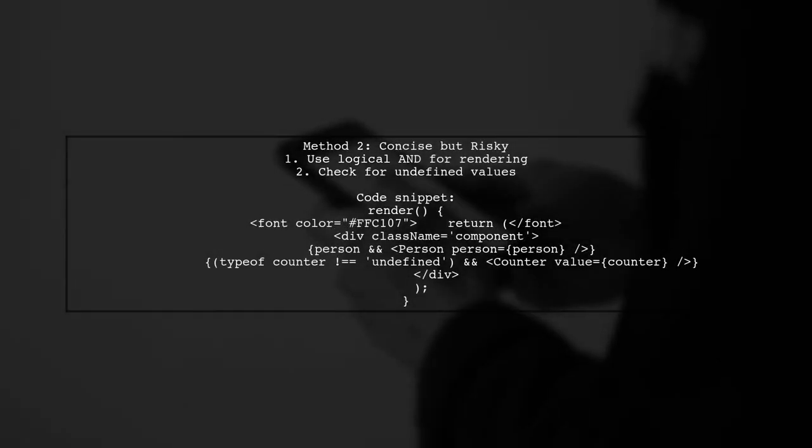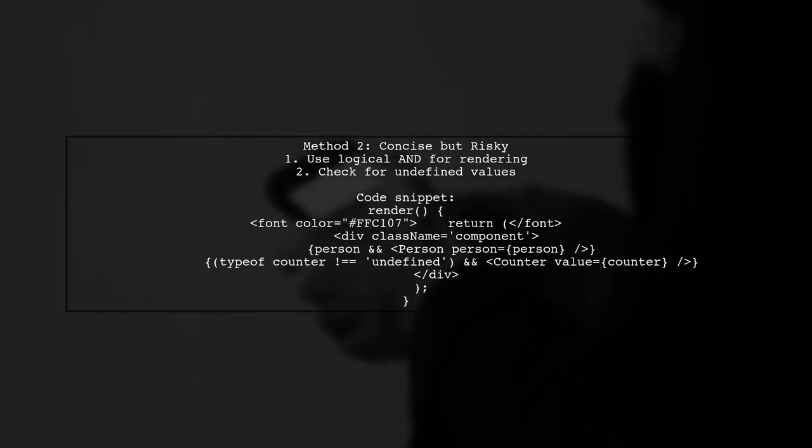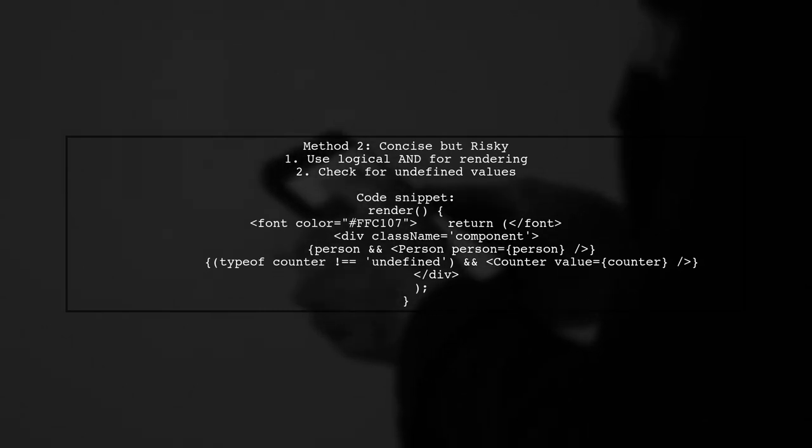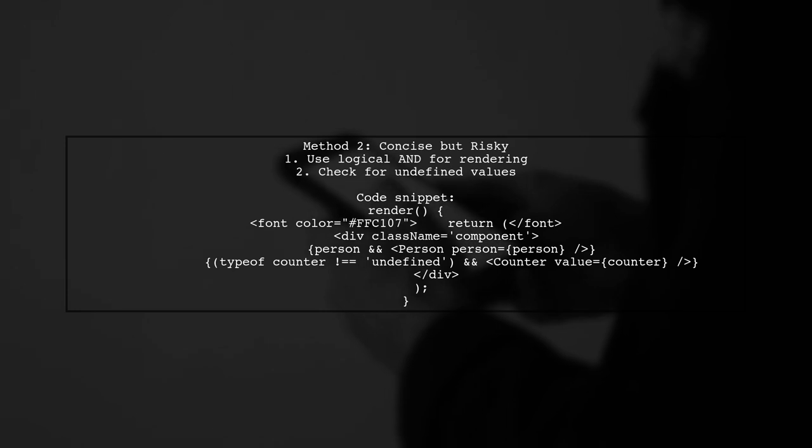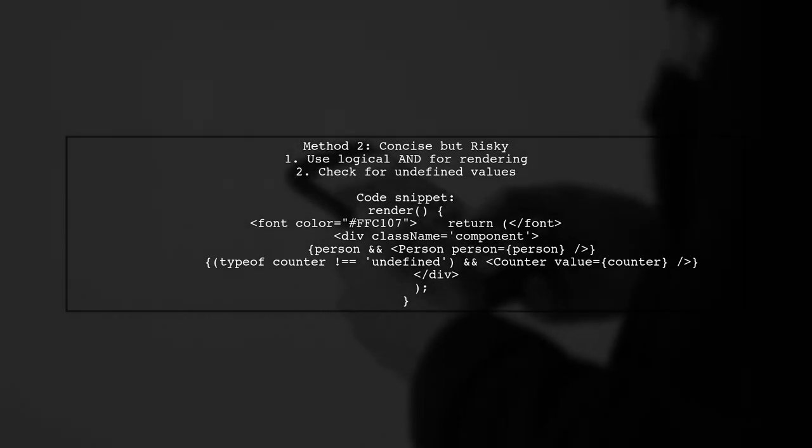The second method is more concise but can be risky if the variable can be falsy, like zero or an empty string. You should ensure your tests account for these cases to avoid unintended behavior.